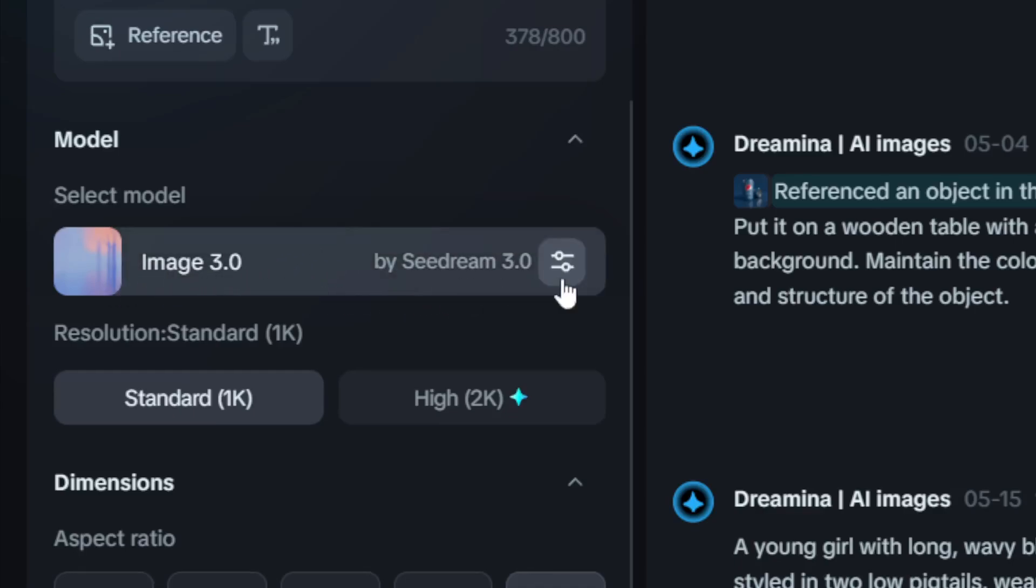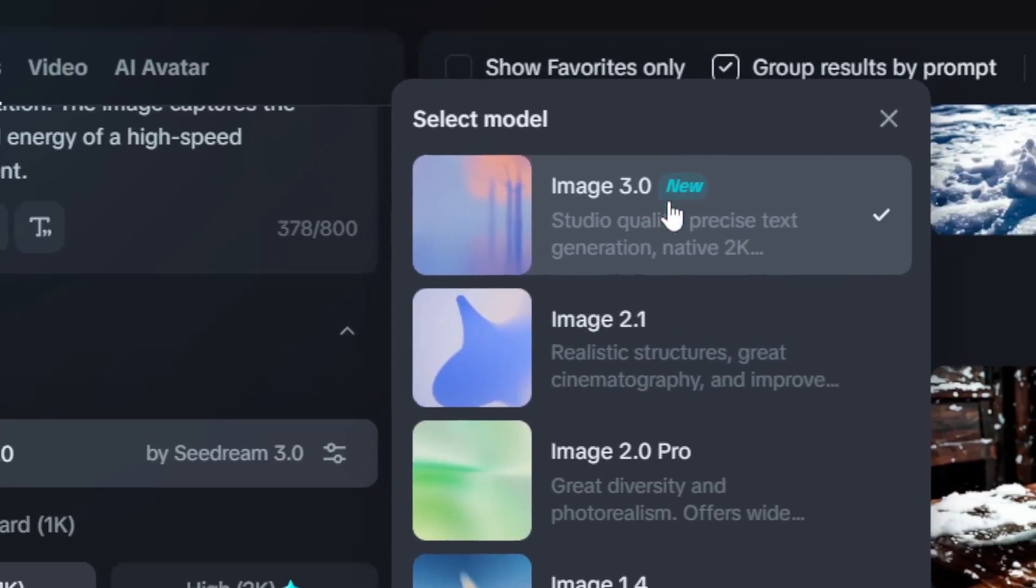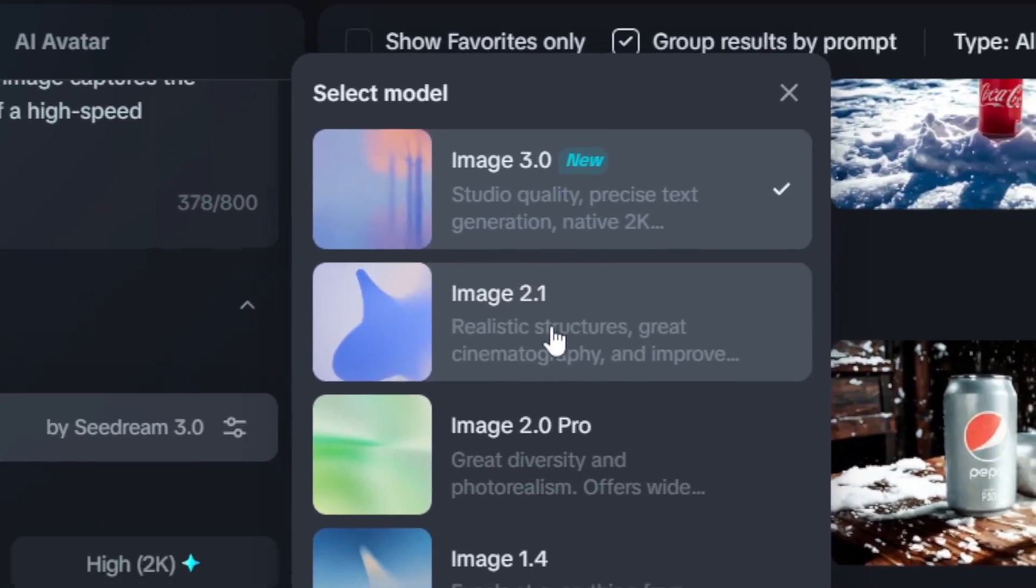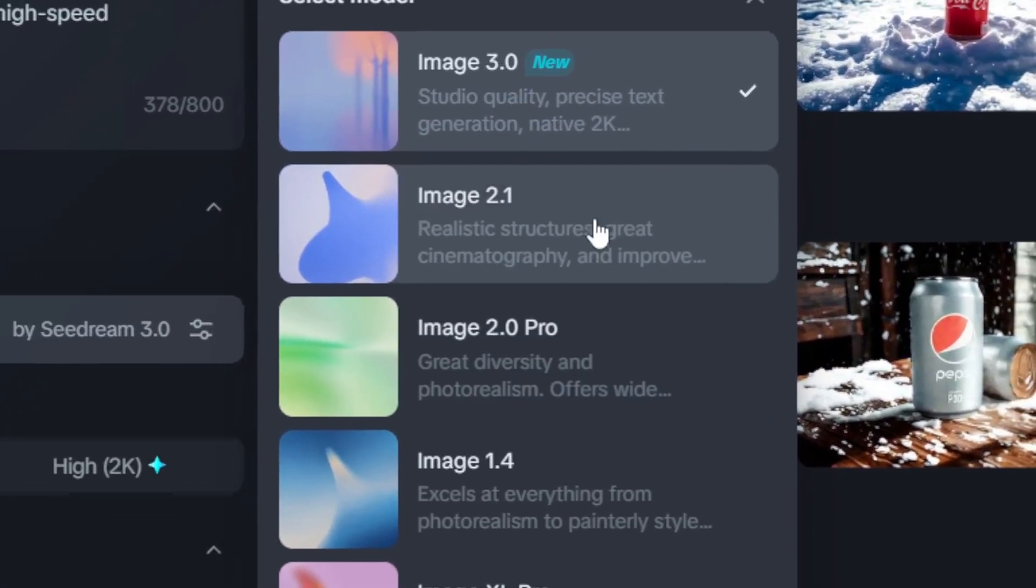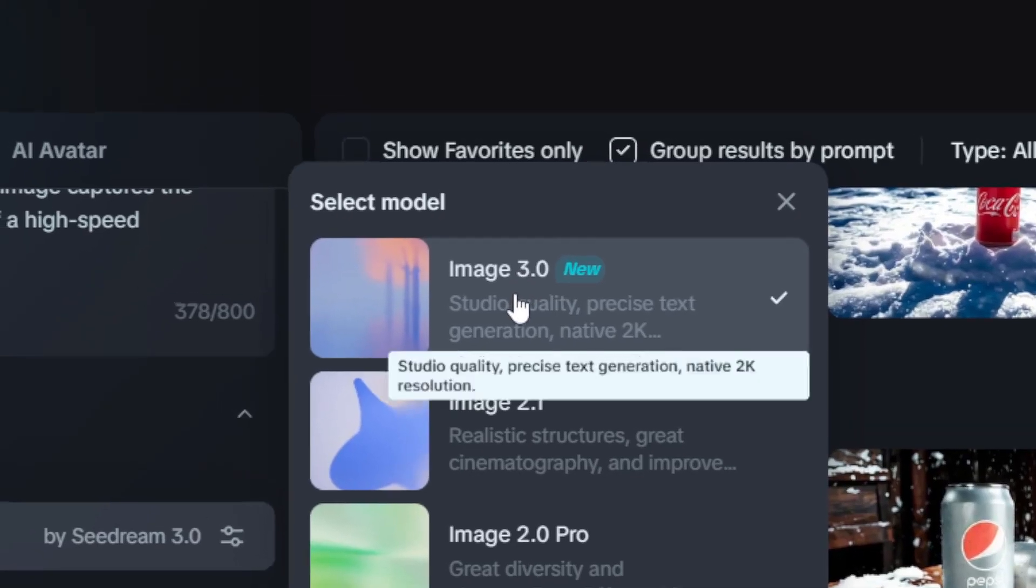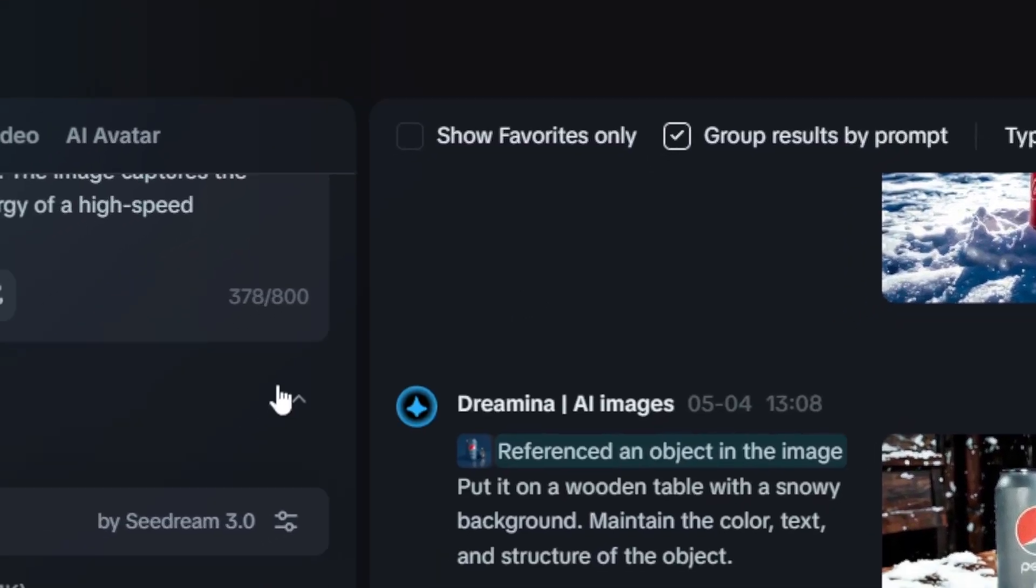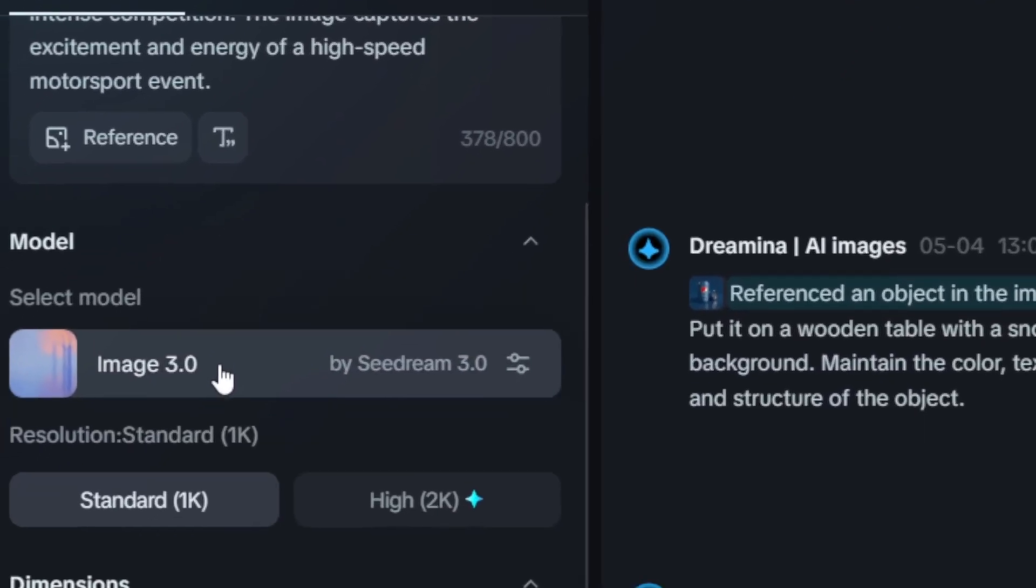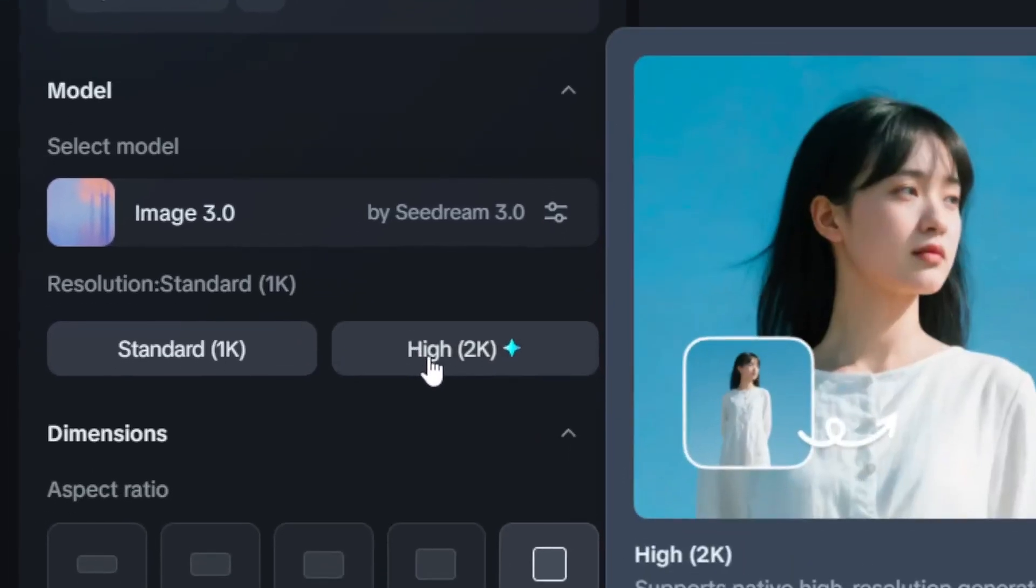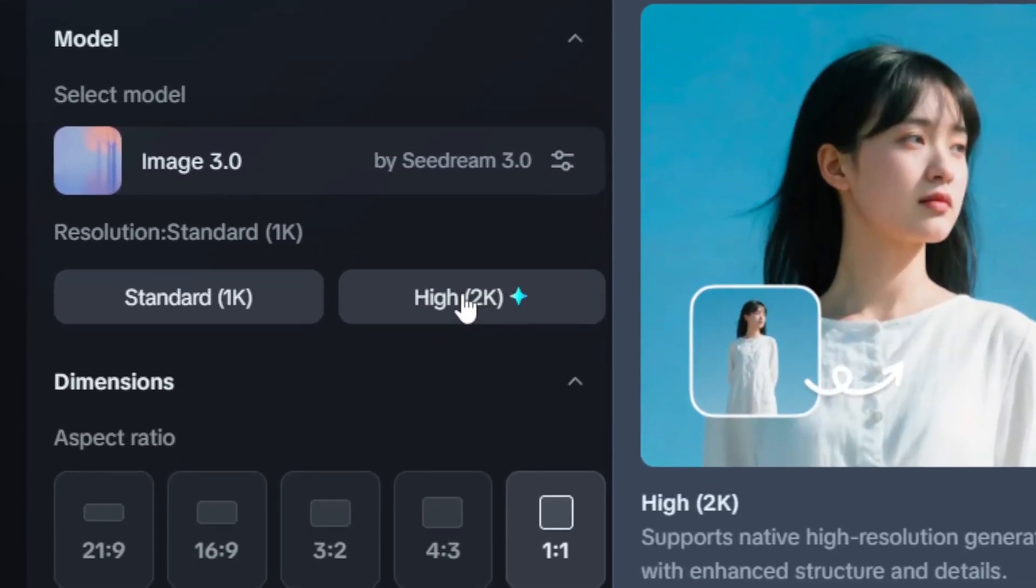If you look at the bottom, you can select the image model. You have to select CDream 3.0—do not use Image 2.1 or 2.0. Use Image 3.0, which is basically CDream 3.0. For the resolution, you can use HD 2K, so this is the one that you want to use.